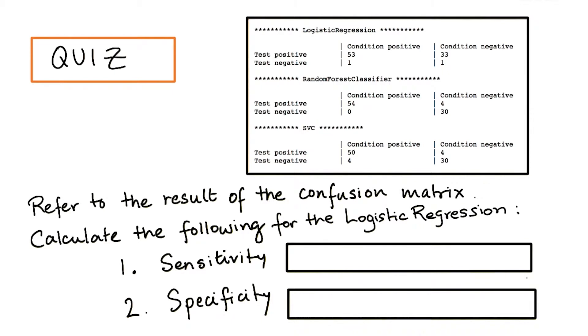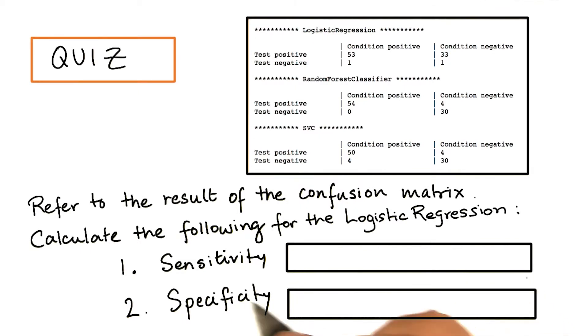Remember, sensitivity is the number of true positives divided by all actual positives, and specificity is the number of true negatives divided by all actual negatives. It is okay if you look back at your notes for the formula for sensitivity and specificity.